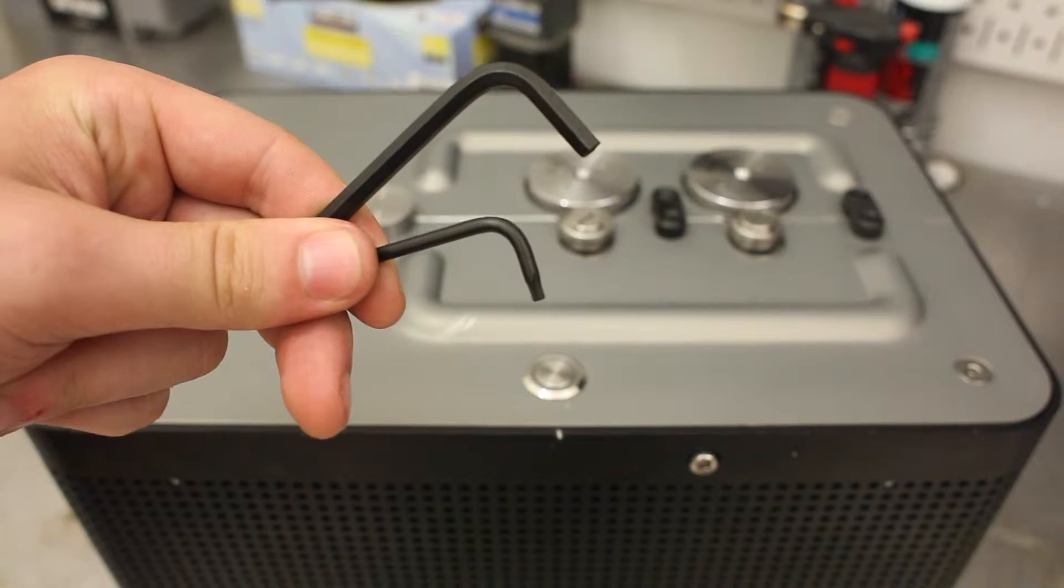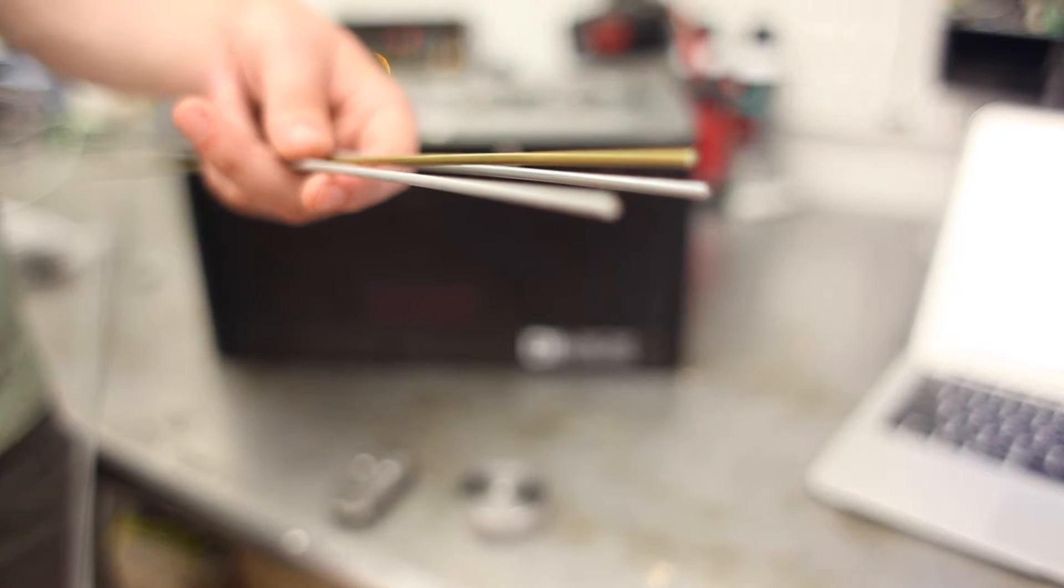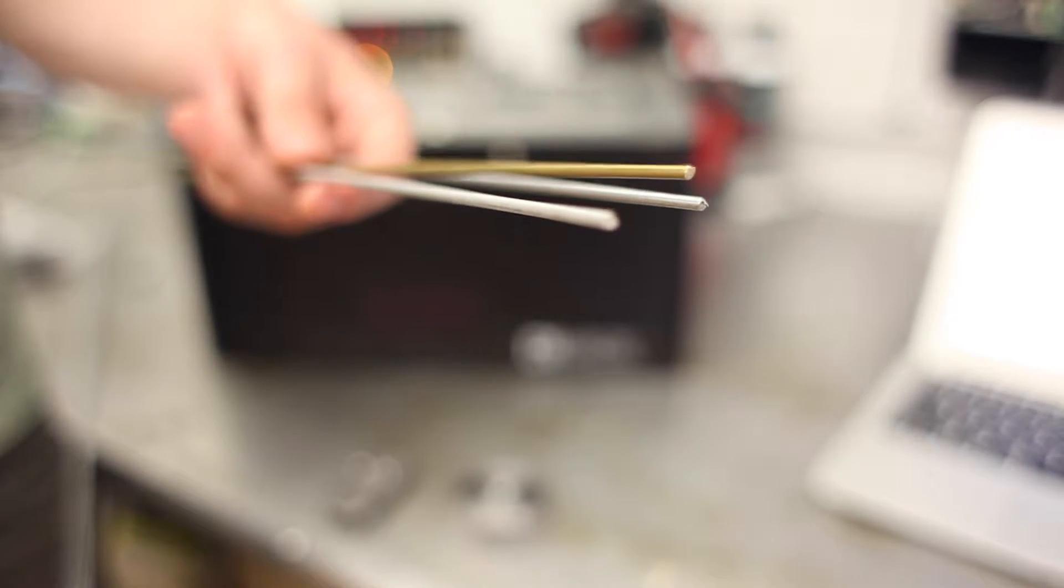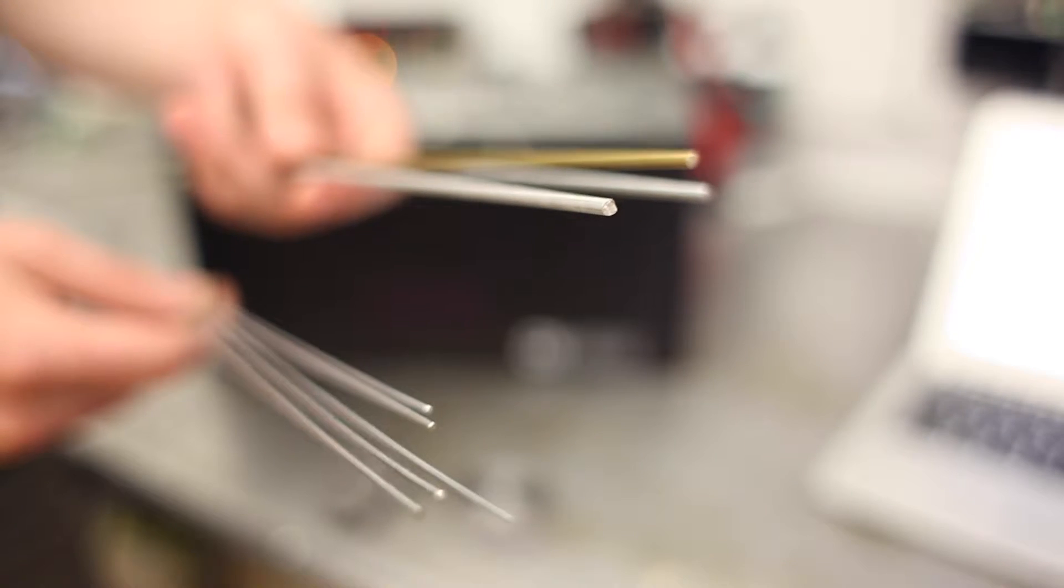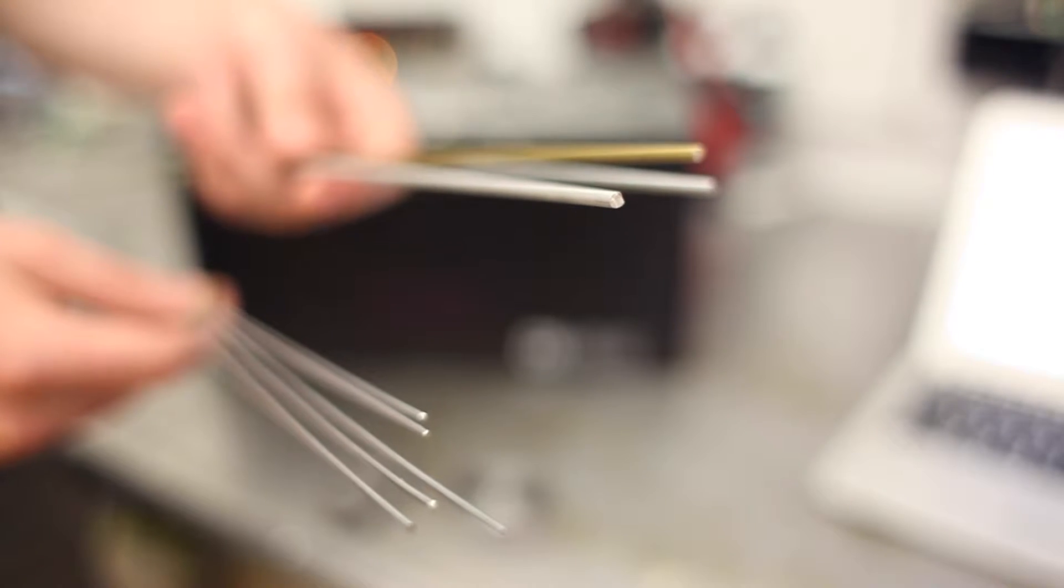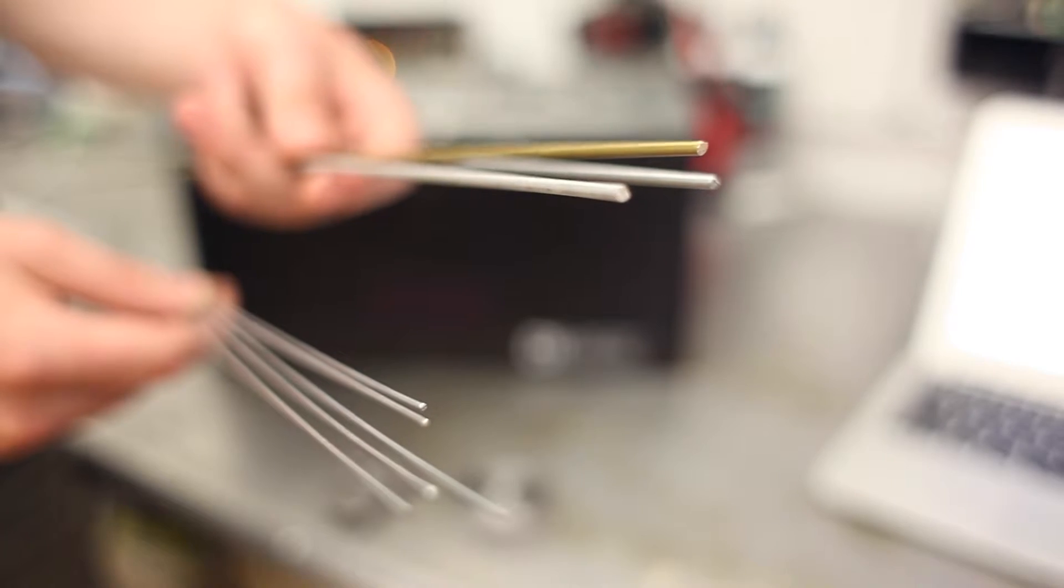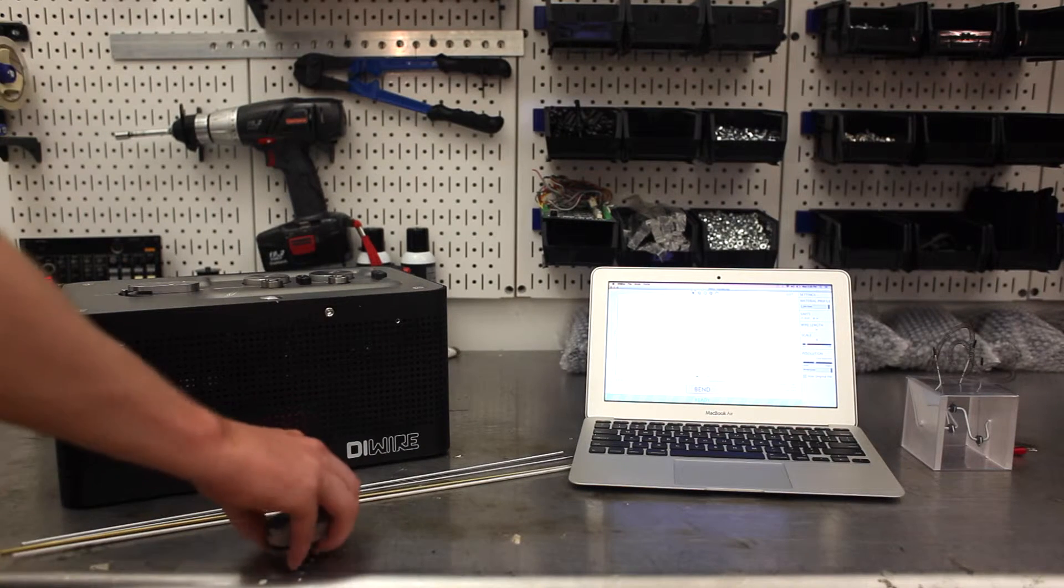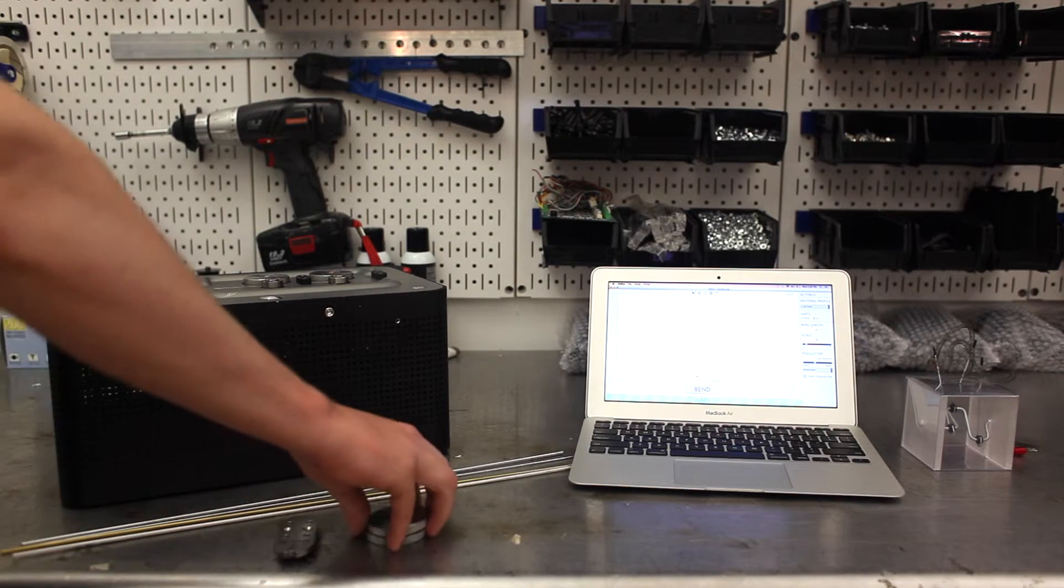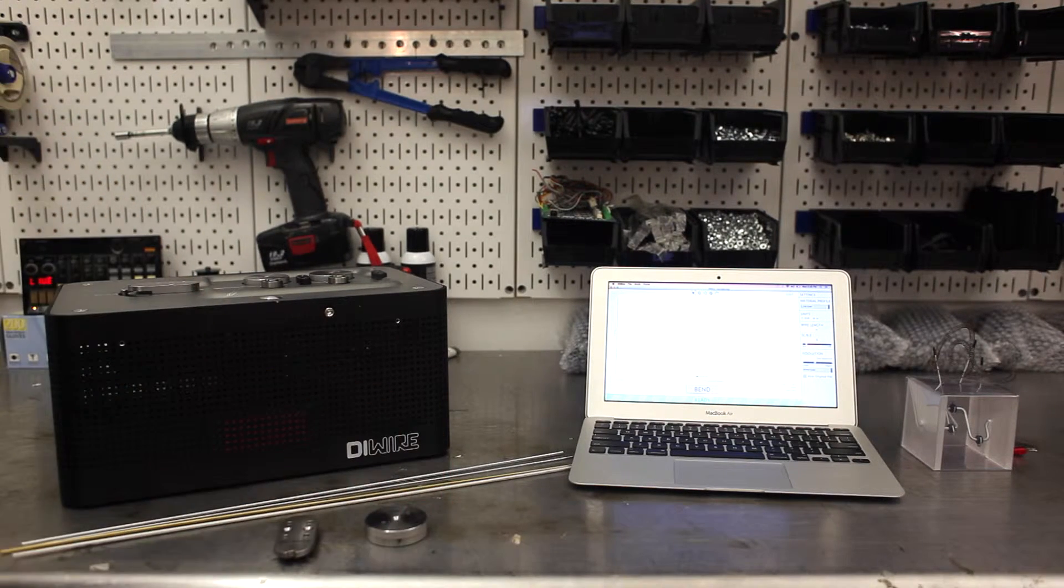The DIYer starter kit comes with the hardware to bend both 1/8 and 1/16 wire. Out of the box, it's set up for 1/8 wire, but readjusting for 1/16 can be done quickly and easily.